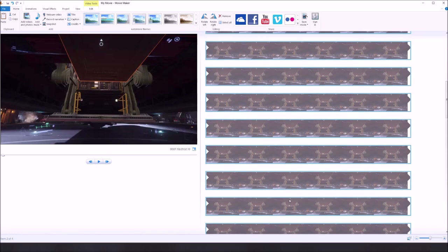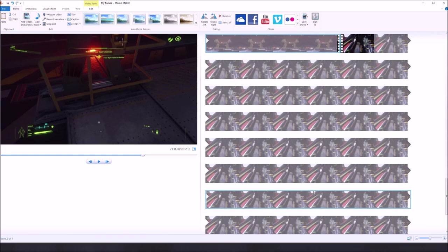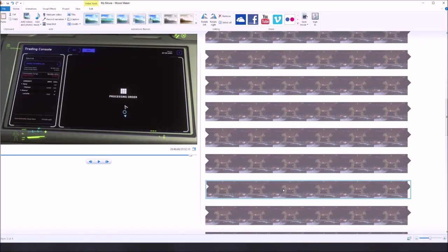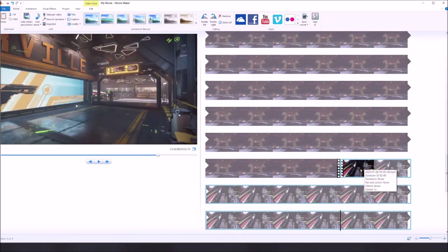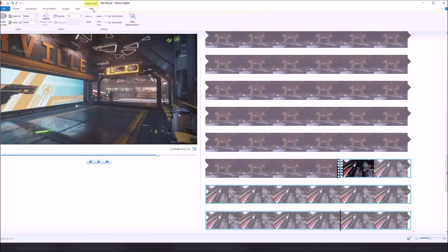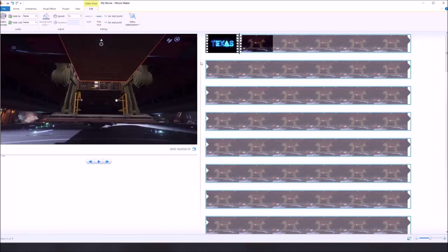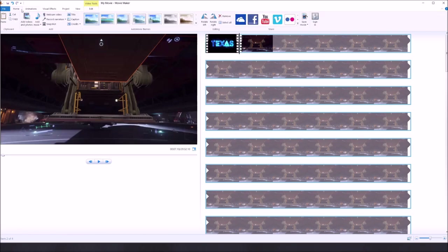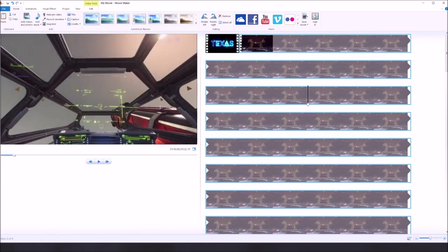Right now we have four videos in here: my intro, a super long first clip, and a not-quite-as-long second clip. The first thing I like to do is click on the video, then under video tools at the top I'll click edit, go to video volume, and turn the volume all the way down — because I'm planning on narrating over the top of this video. I need to do this on both videos because I don't want any background audio from the actual video coming through.